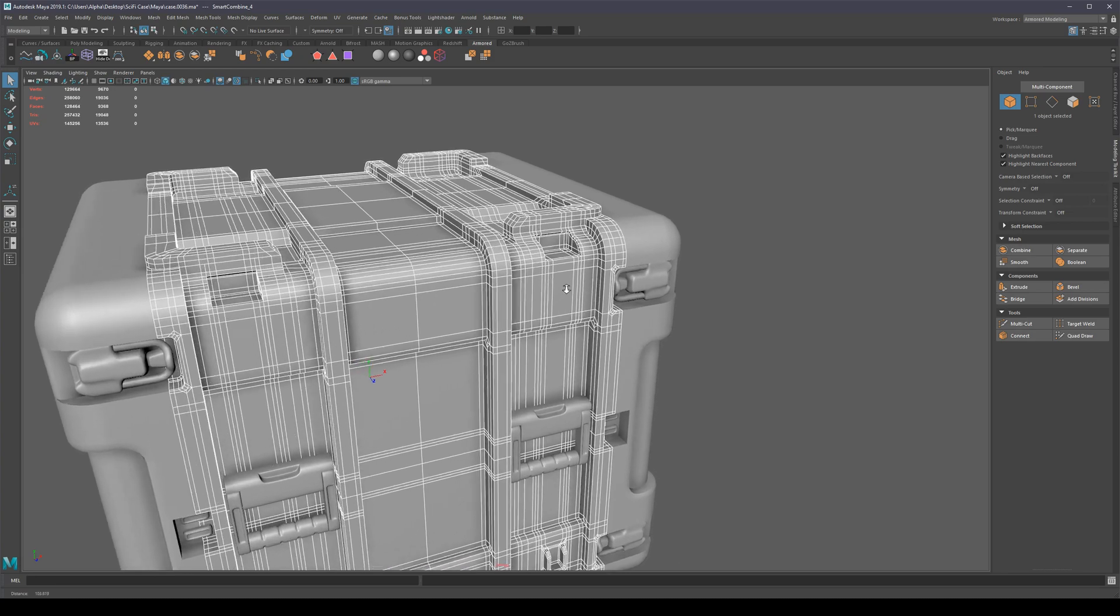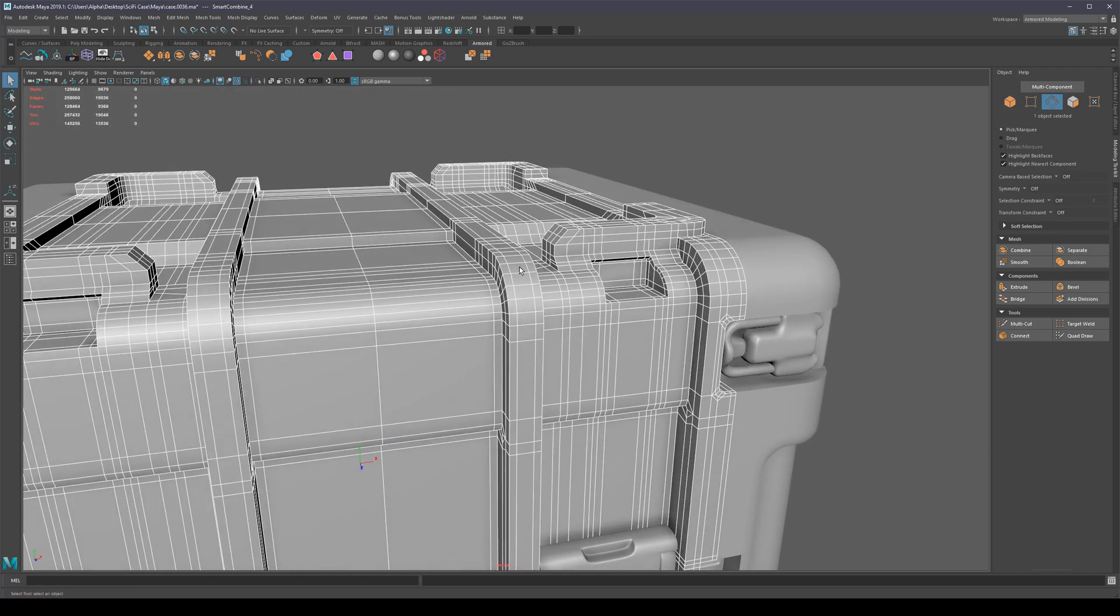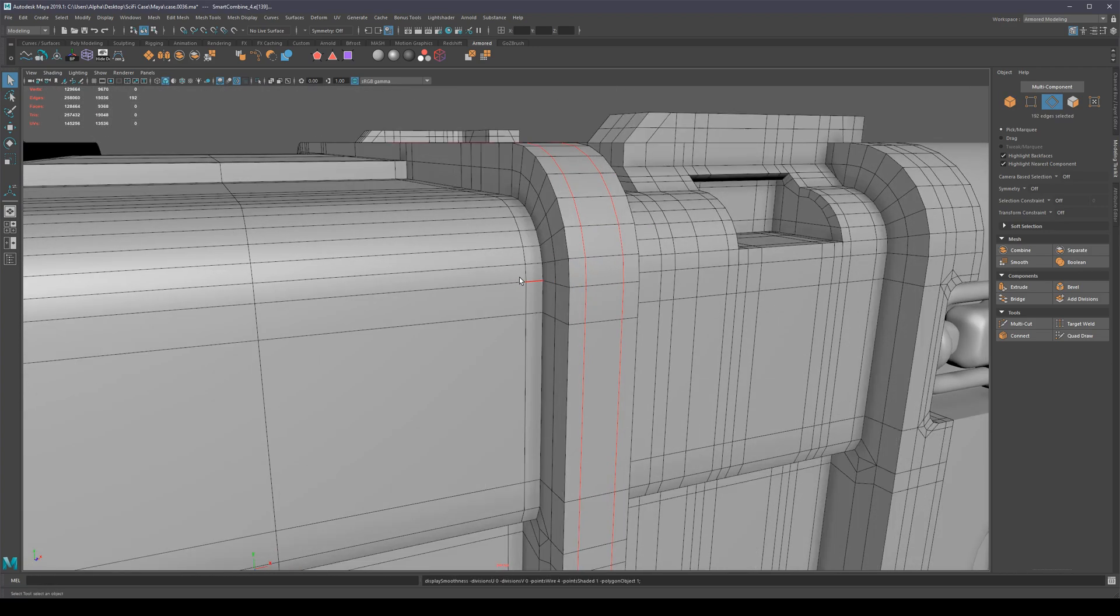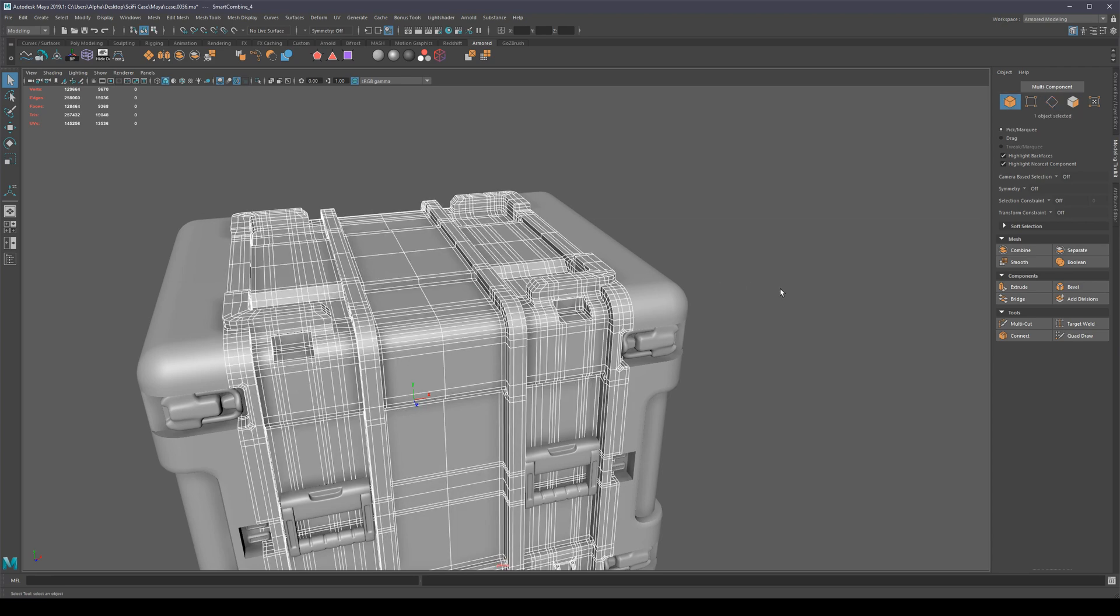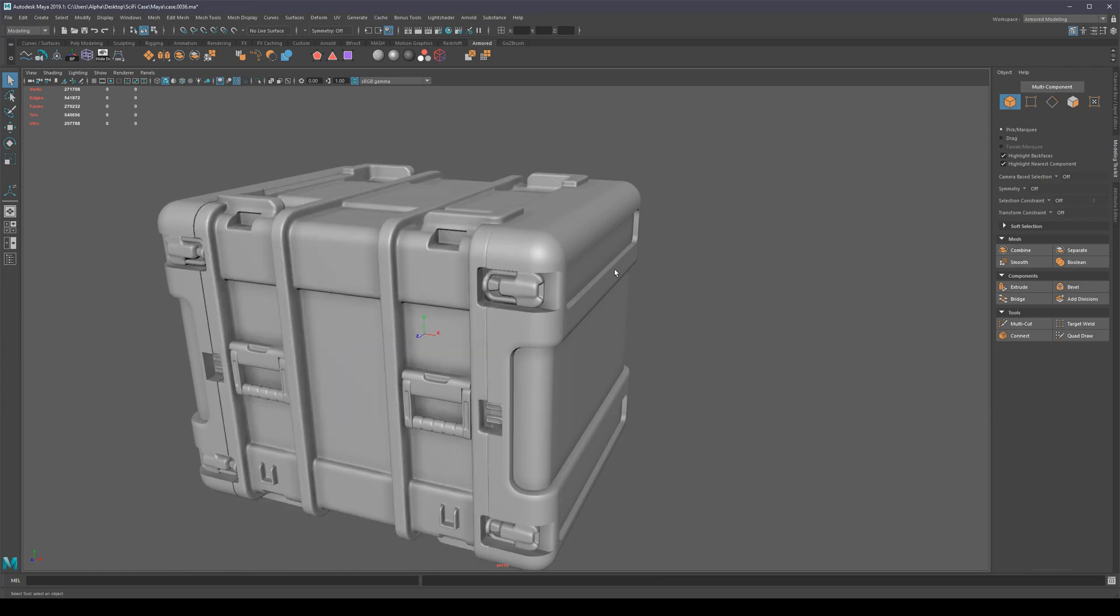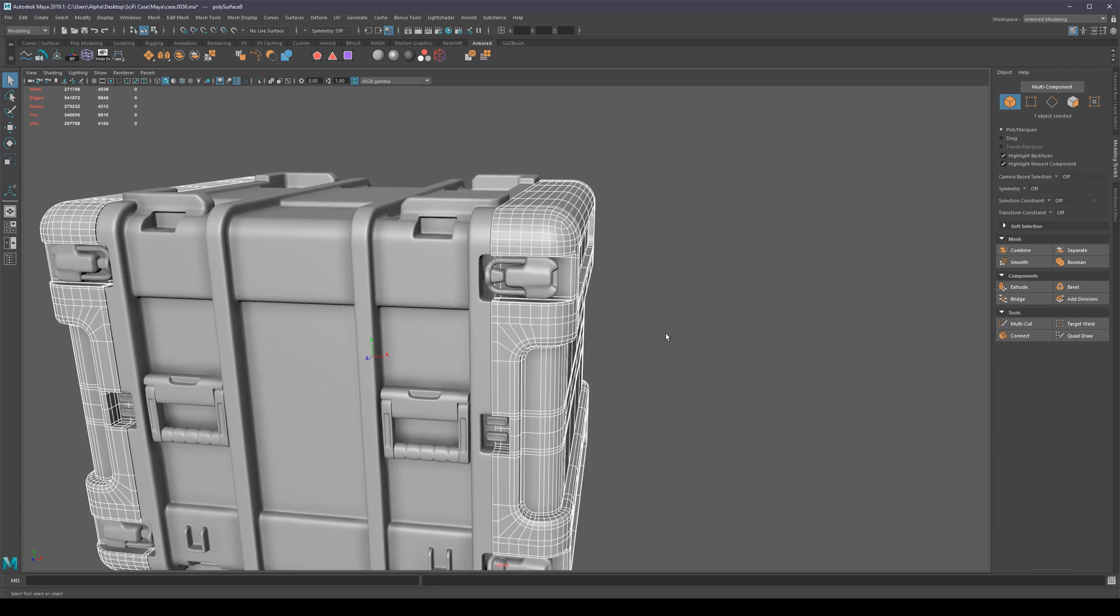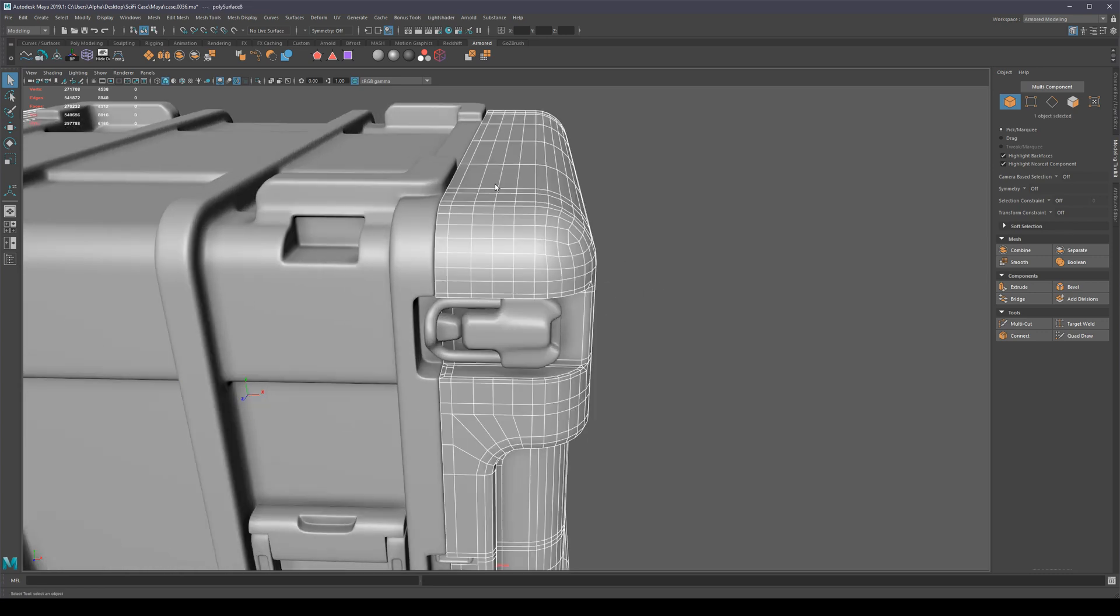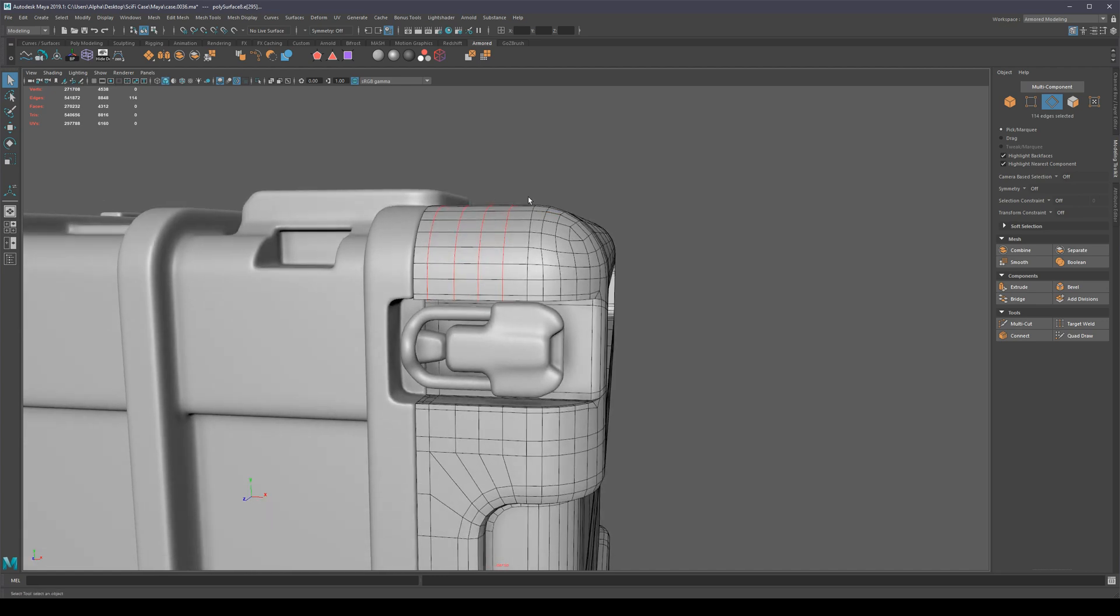Another thing we can do is just select all of our control edge loops and start deleting them by hand, which is going to take a long time. But there's an even faster way of doing this, and it's inspired by a feature in Blender called Limited Dissolve. Basically what it does is it deletes all of the edges that aren't contributing to the curvature of the mesh.